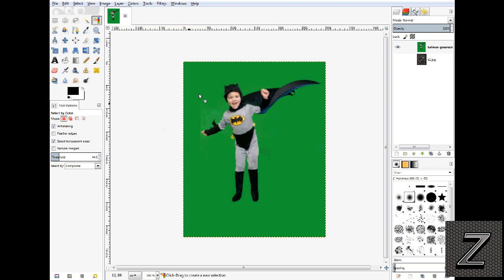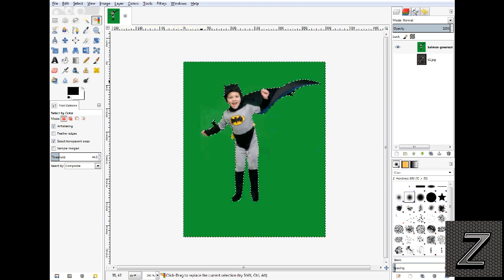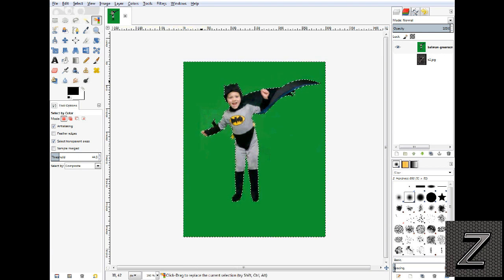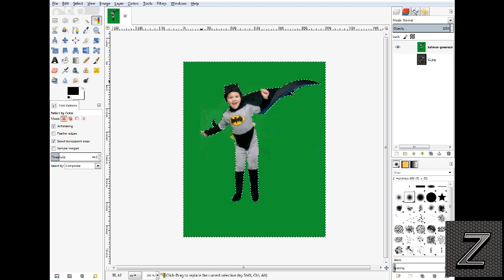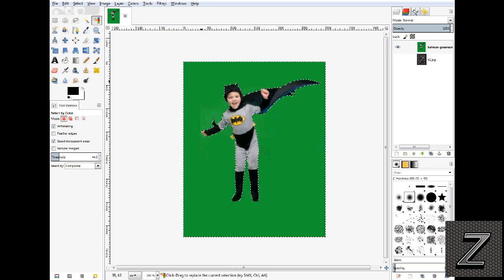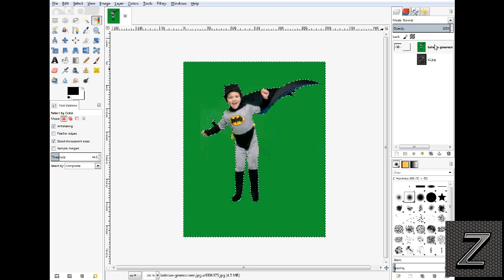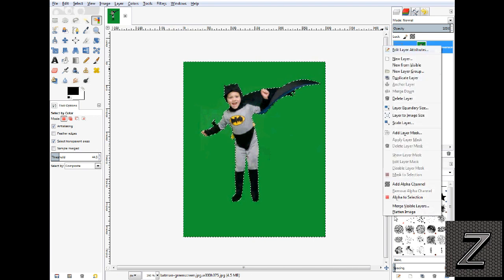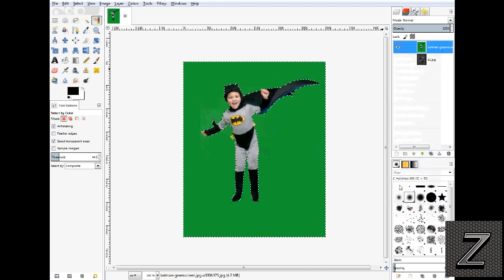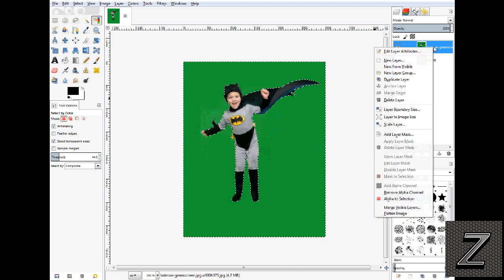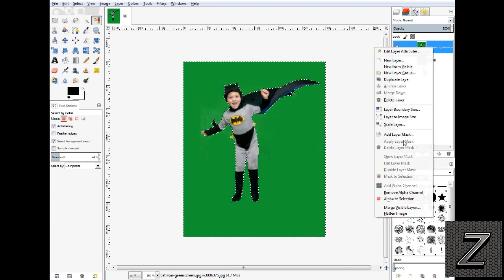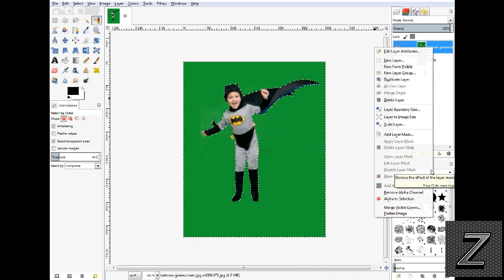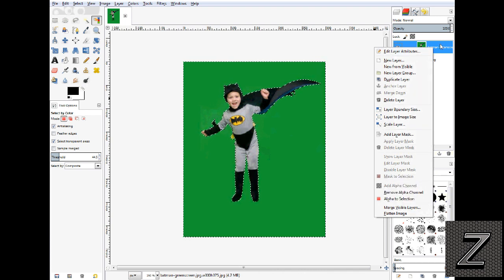Now the threshold is at about 45 percent and that seems to work pretty good for this picture. But now here's the trick. First we make sure we have our alpha channel added. Right click on here and select add alpha channel, which is right there.